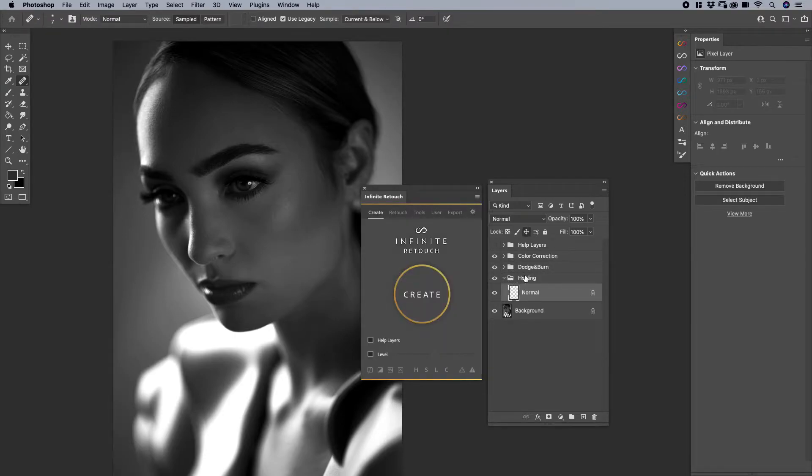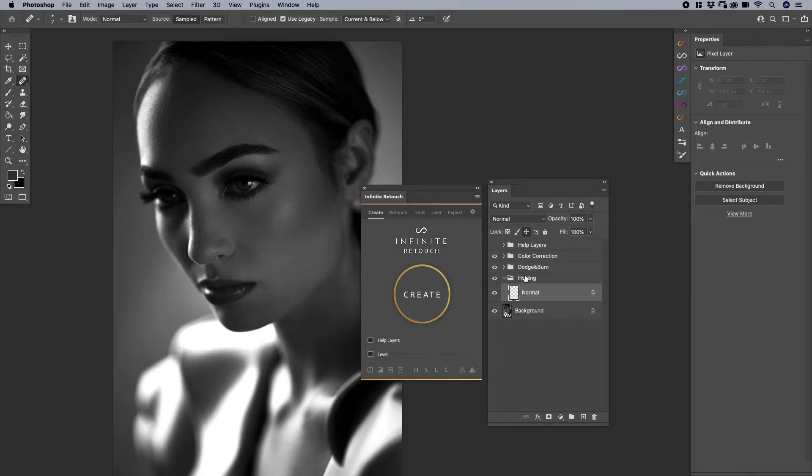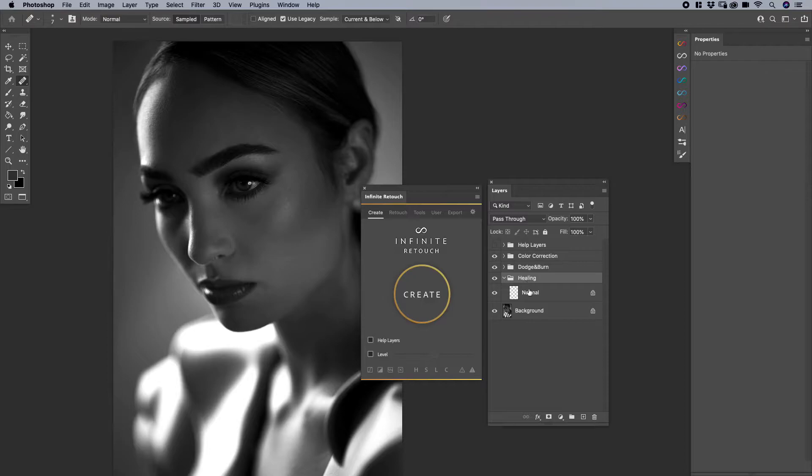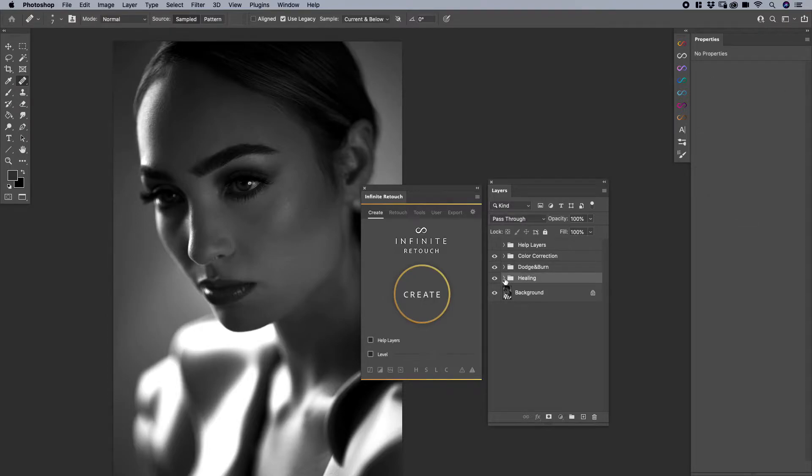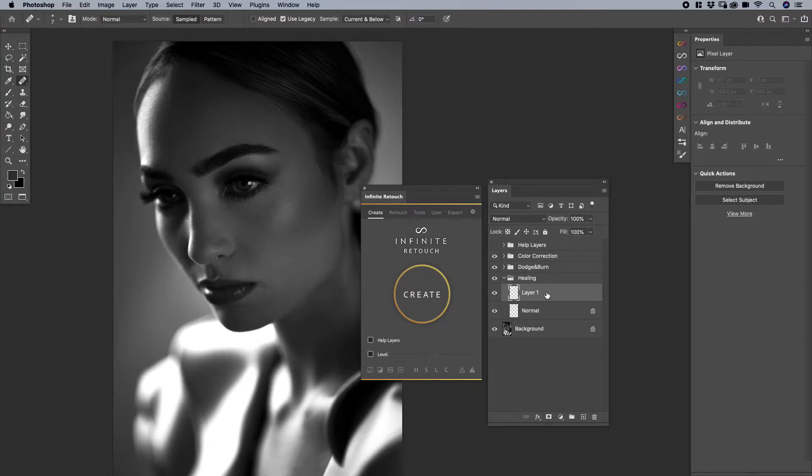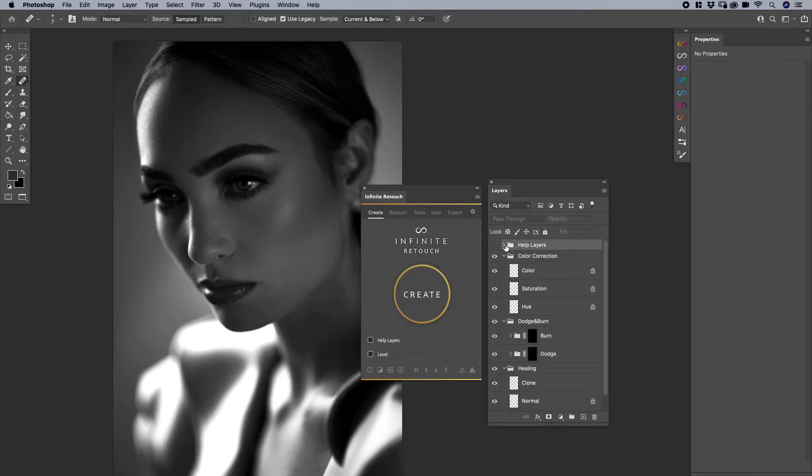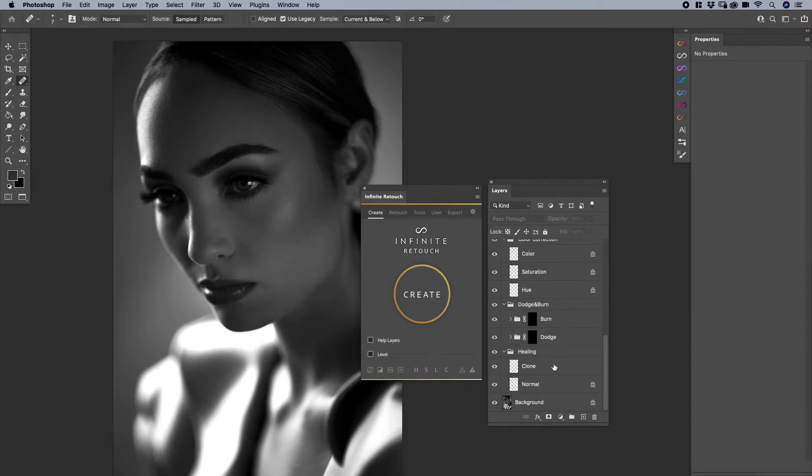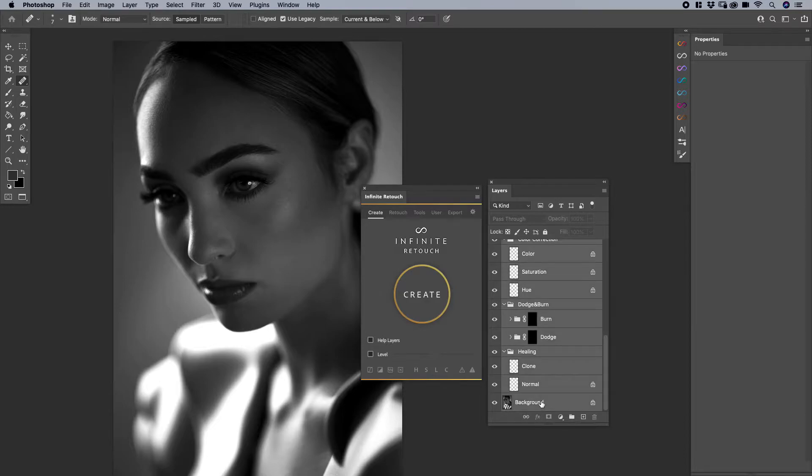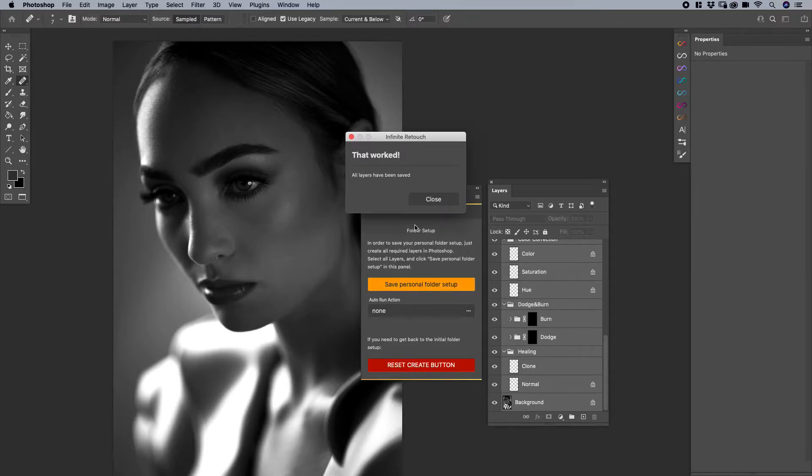If you're familiar with my workflow, for example, it follows that similar order. Many retouchers do the same where you have healing and then you have it set to normal. I can also add another layer in there and say, let's call this clone. Then what would happen is if I go ahead and make sure that all these layers are selected, holding shift in the background, and if I went ahead and save that, then it would automatically resave this as my new personal setup.